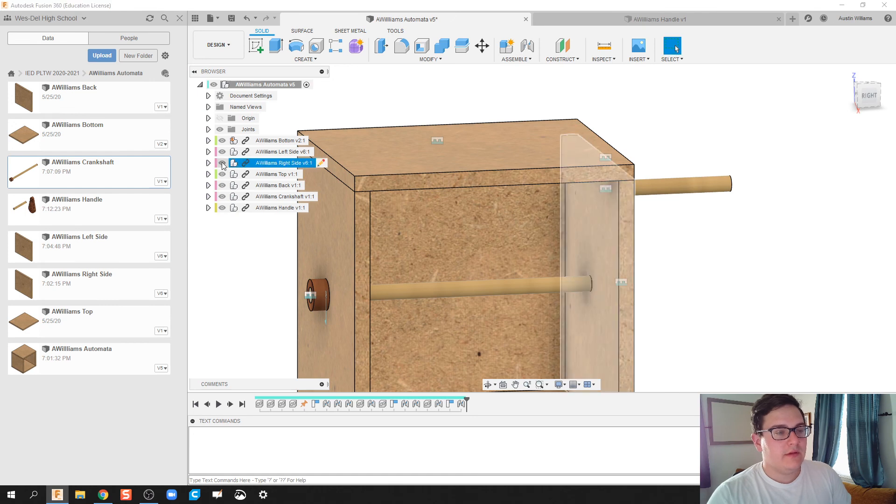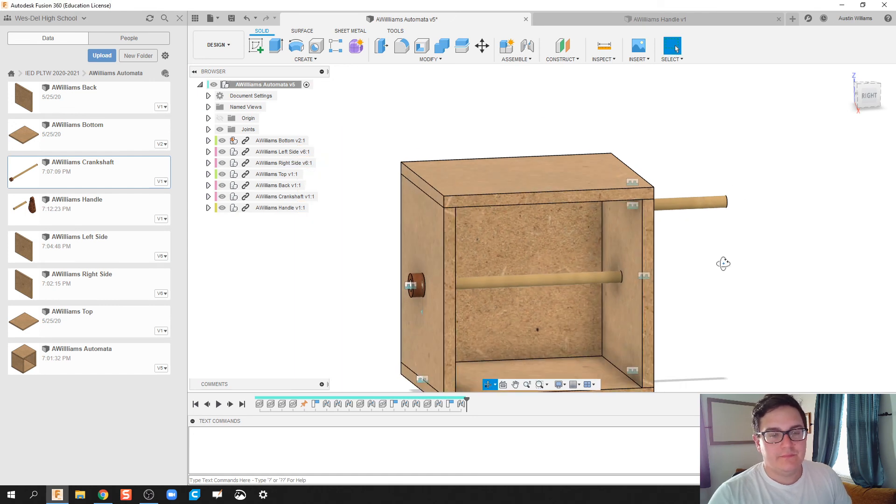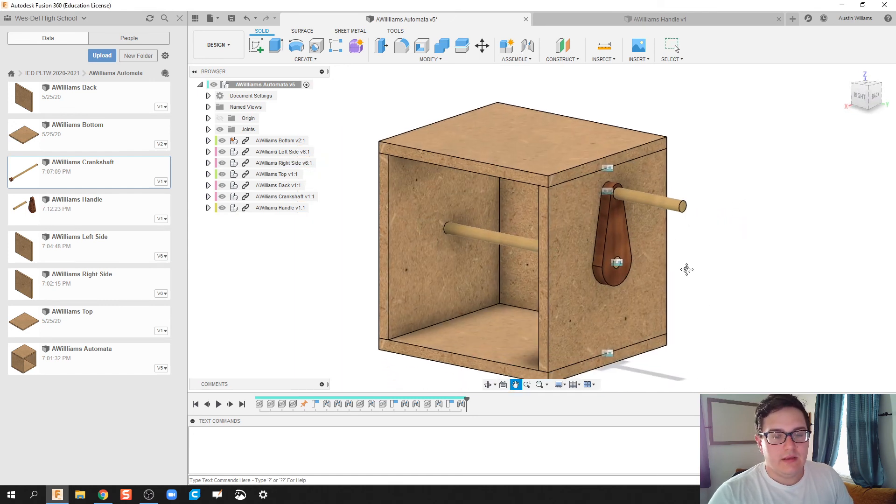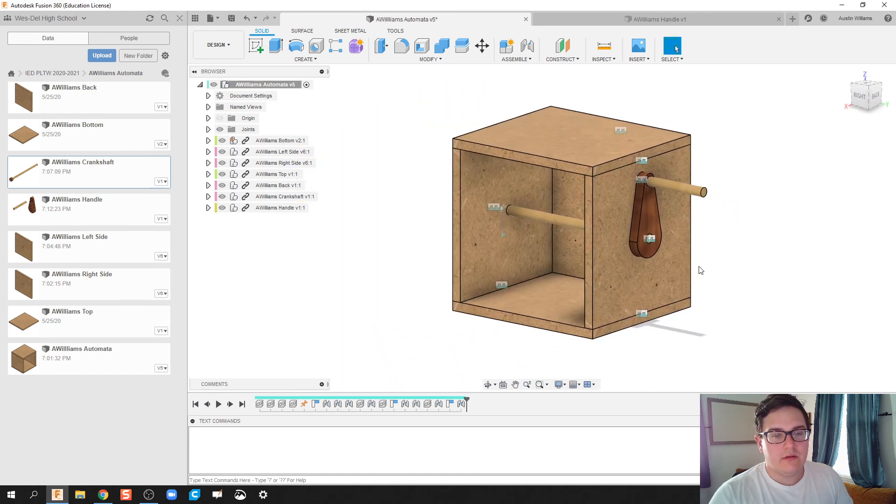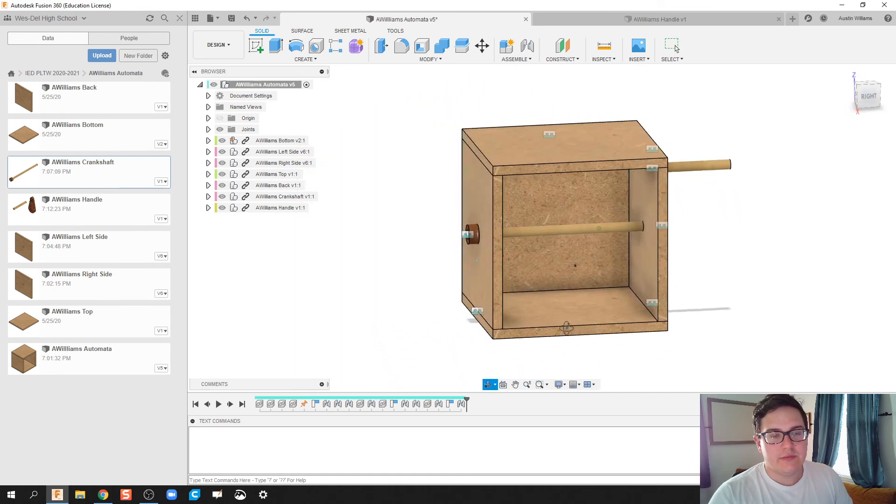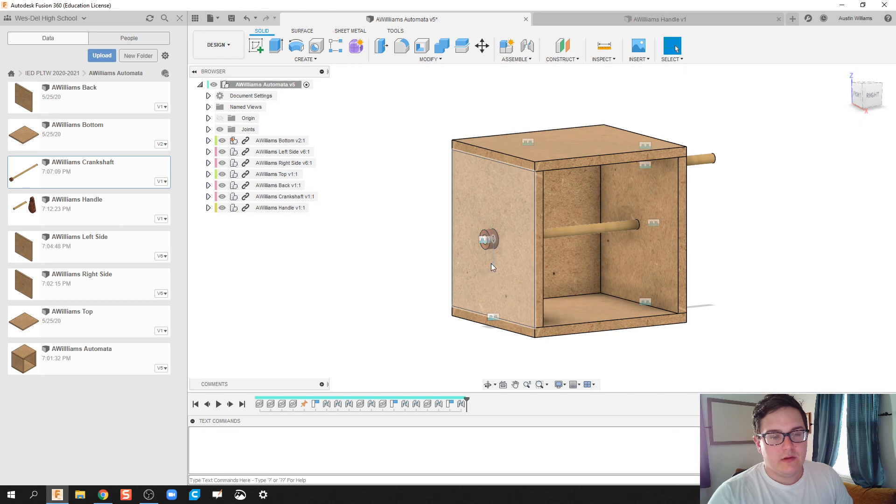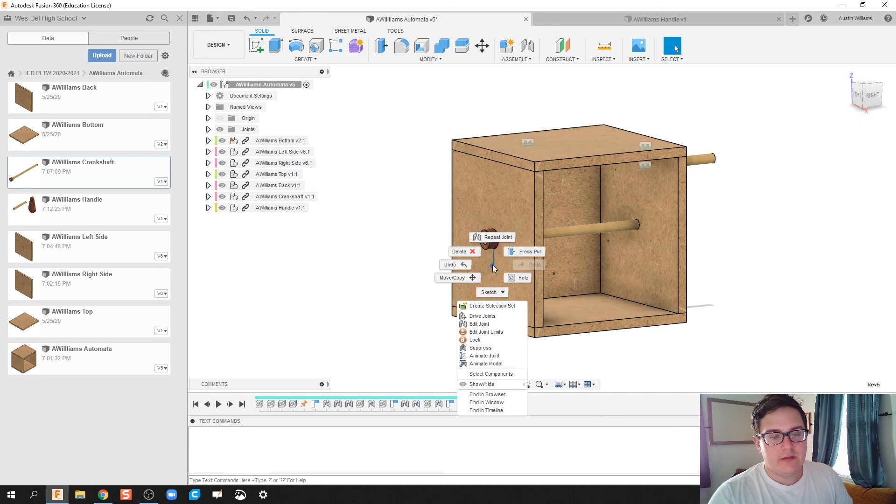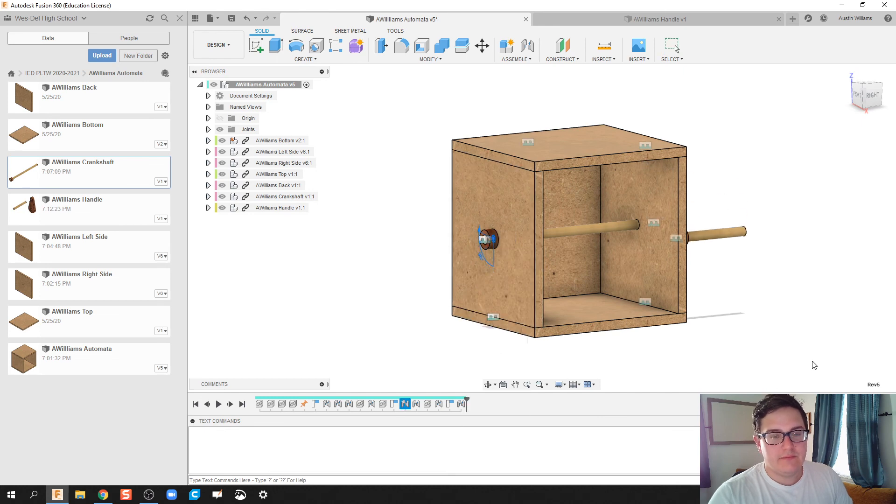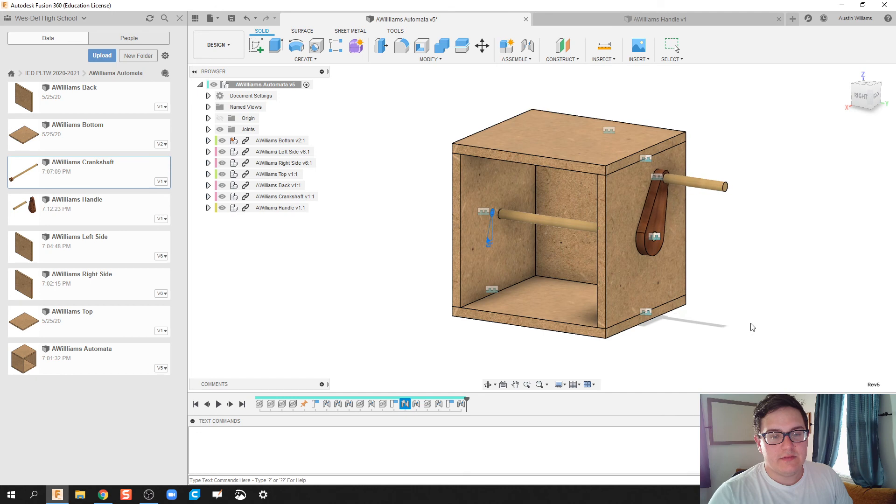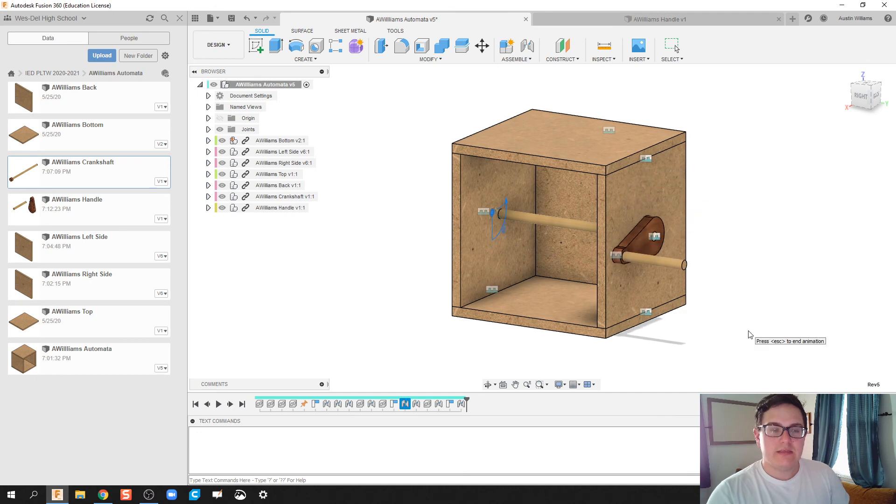Reactivate my right side. And we're looking all right, ladies and gentlemen. All right. If I right click and I animate model again, everything is kind of spinning as expected.